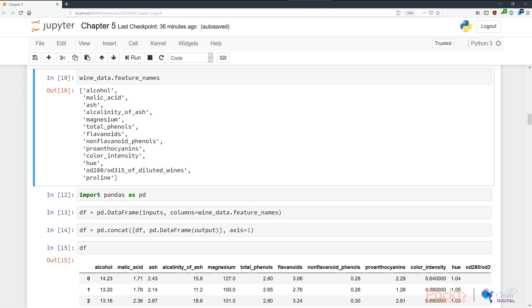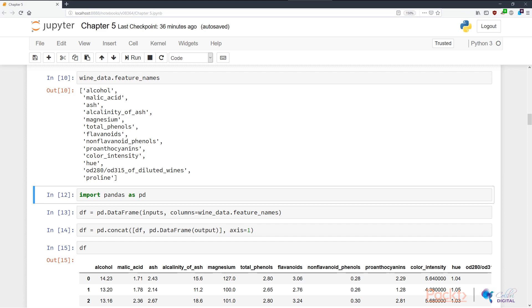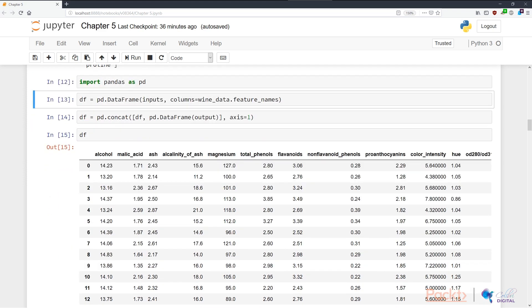In N10, we look at the wine data's feature names, and we can see that they correspond in a programming-friendly way to the descriptions we've just seen. In N12, we import the data science package pandas as pd, as per the data science community's shorthand.